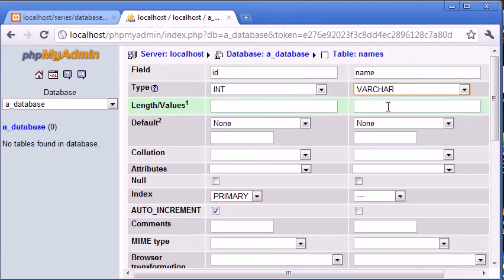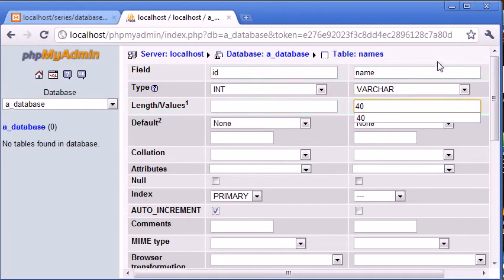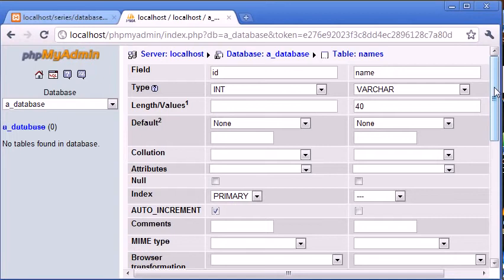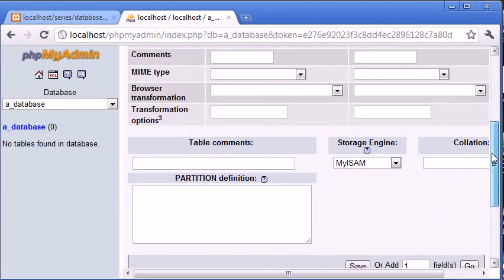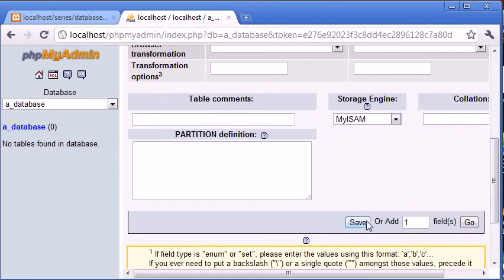So the name can be a varchar 40 depending on the name length. This is just for example purposes so I'd probably recommend something smaller. However, we'll just do this for this tutorial. Let's go down and click save.